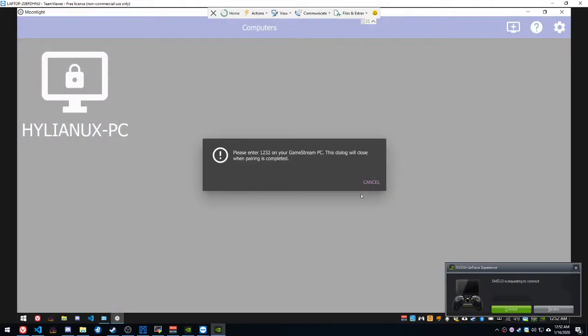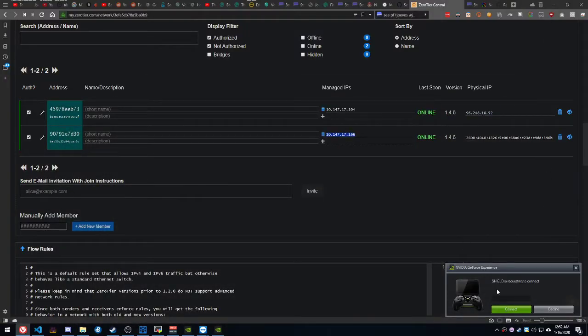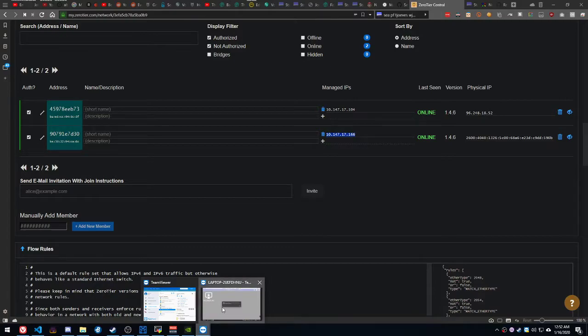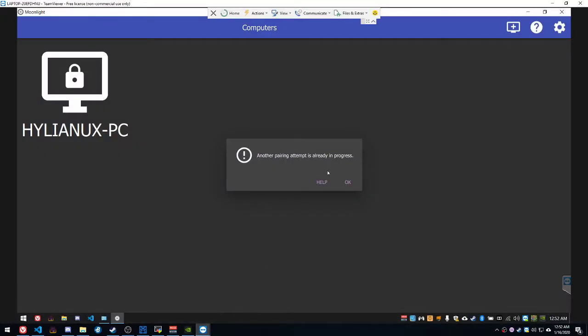All right. Then they're going to tell me enter 1232. Just to prove that is, in fact, on my PC and not there. So, whoops. I hit the wrong button. I have to try that again. OK, we're going to try that. One, two, one, one. All right.